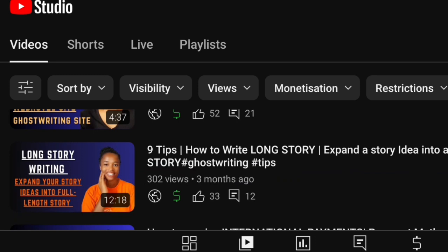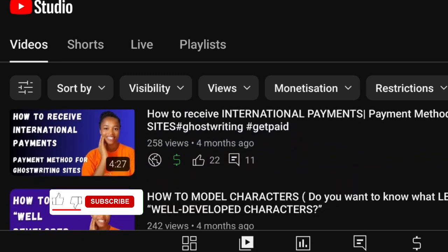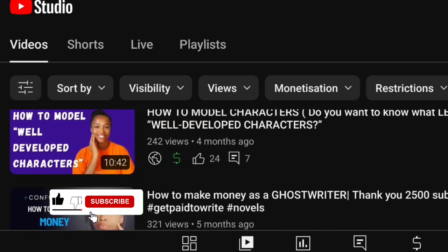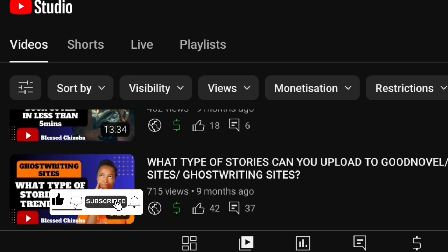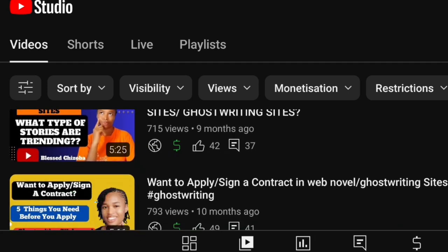Before we get started, I would like you to like my video, subscribe to my channel if you have not subscribed, and share with friends. You are going to be blessed — you are blessed already.